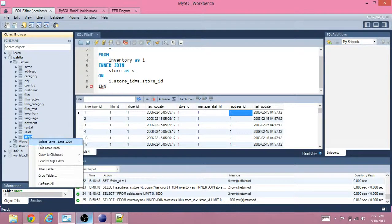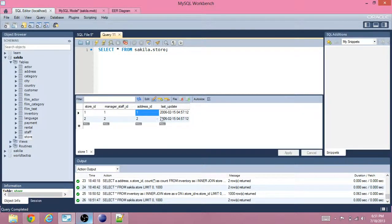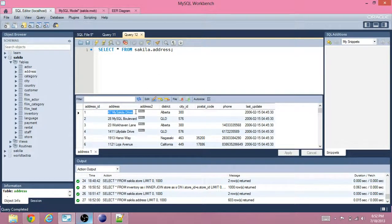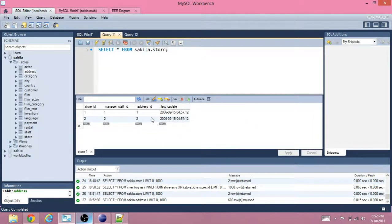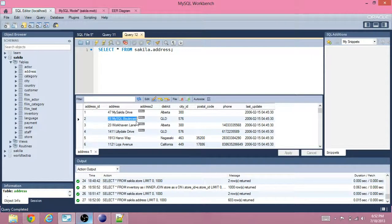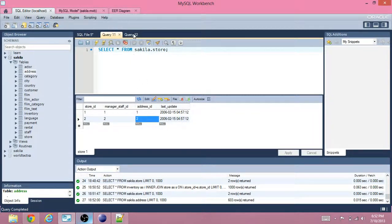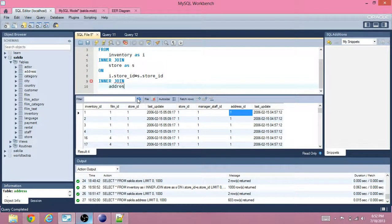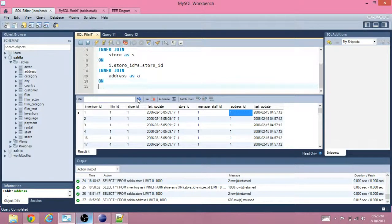For example, if we go to the store table and wanted to know the address of store 1, this column represents the important address associated with it. Address 1 is 47 MySQL Drive. If we wanted the address of store 2, that's 28 MySQL Boulevard. So that's what we will join on — that unique thing they have in common. We'll inner join on address as 'a', and join on A.address_id equals S.address_id.